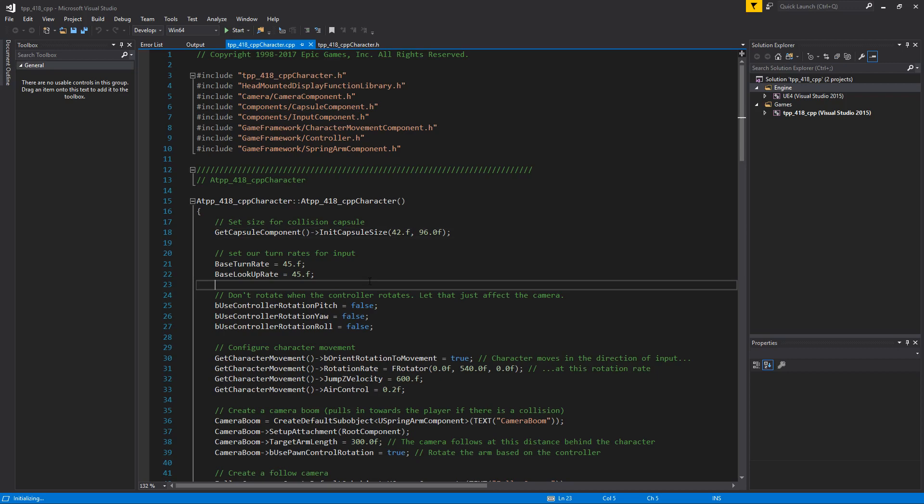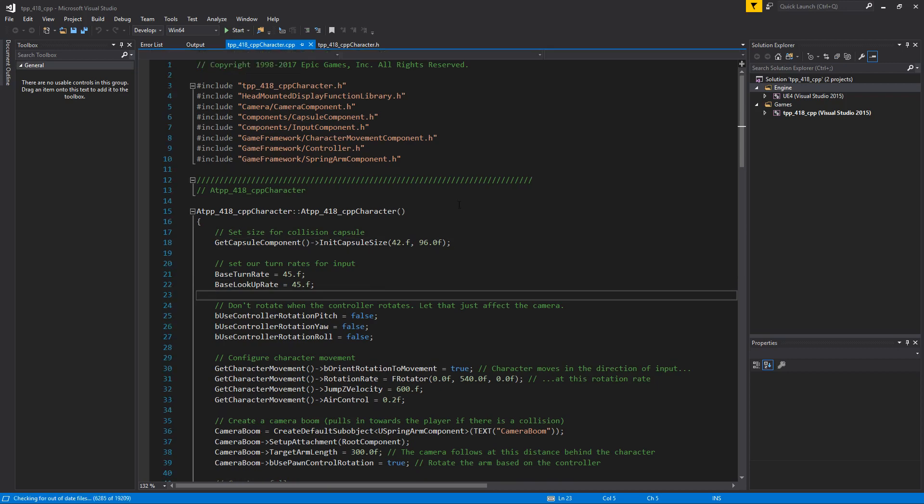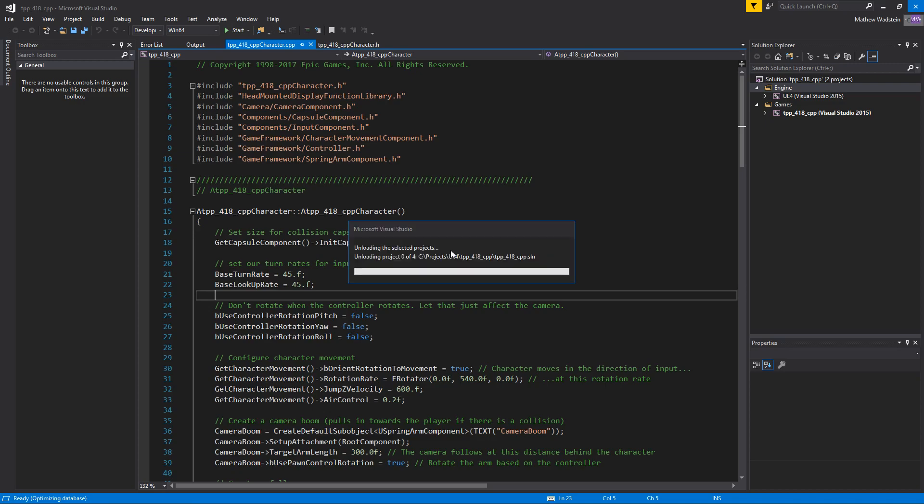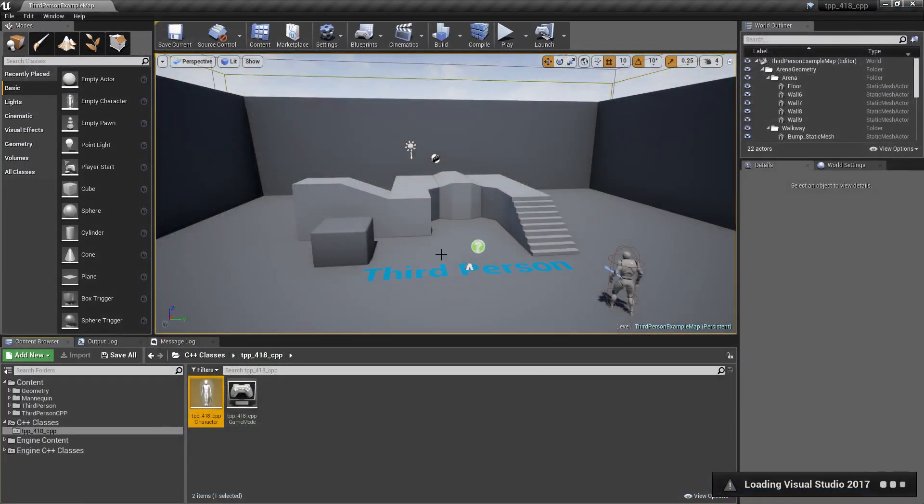Now while this works well for some projects, even like this one which is a light project, it can take a while to load and unload because it's a very heavy editor. With the introduction of Visual Studio Code, we now have access to a very quick and simple editor.